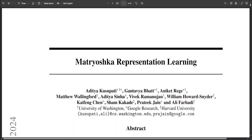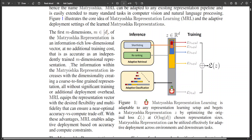Matryoshka representation learning, or MRL for short, is a flexible representation learning approach that encodes information at multiple granularities in a single embedding vector. This enables MRL to adapt to a downstream task's statistical complexity as well as the available compute resources. The researchers have demonstrated that MRL can be used for large-scale adaptive classification as well as adaptive retrieval.